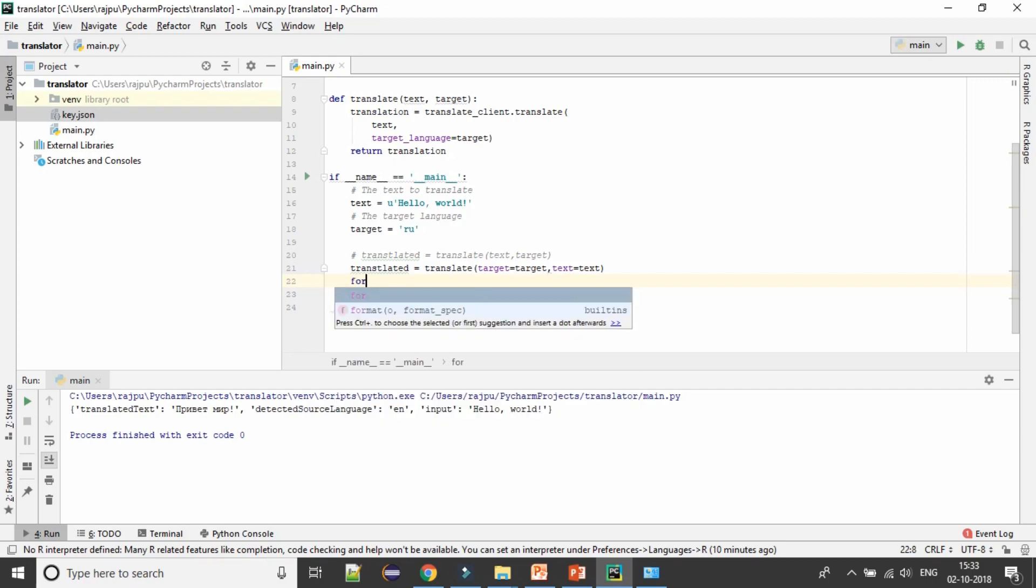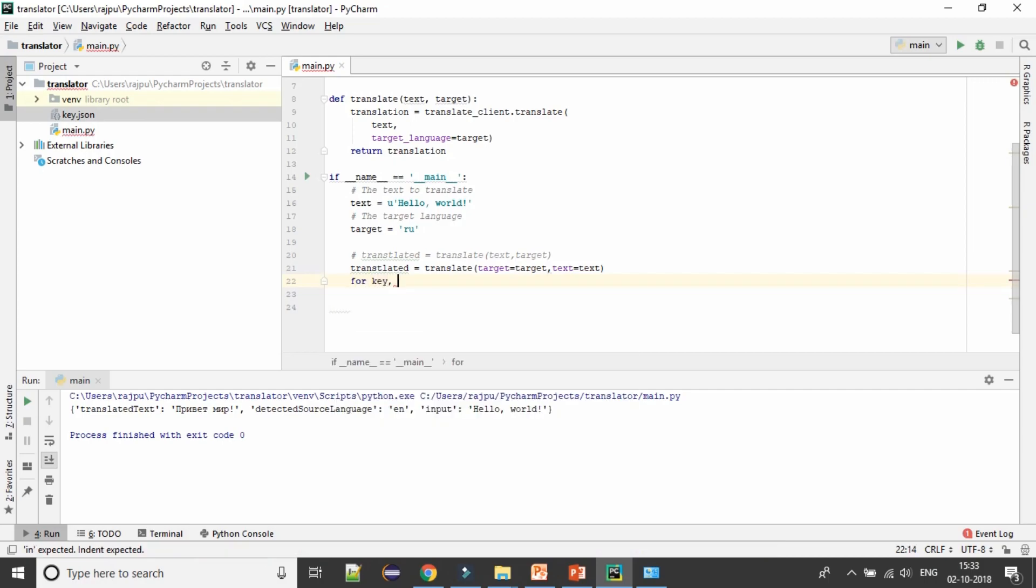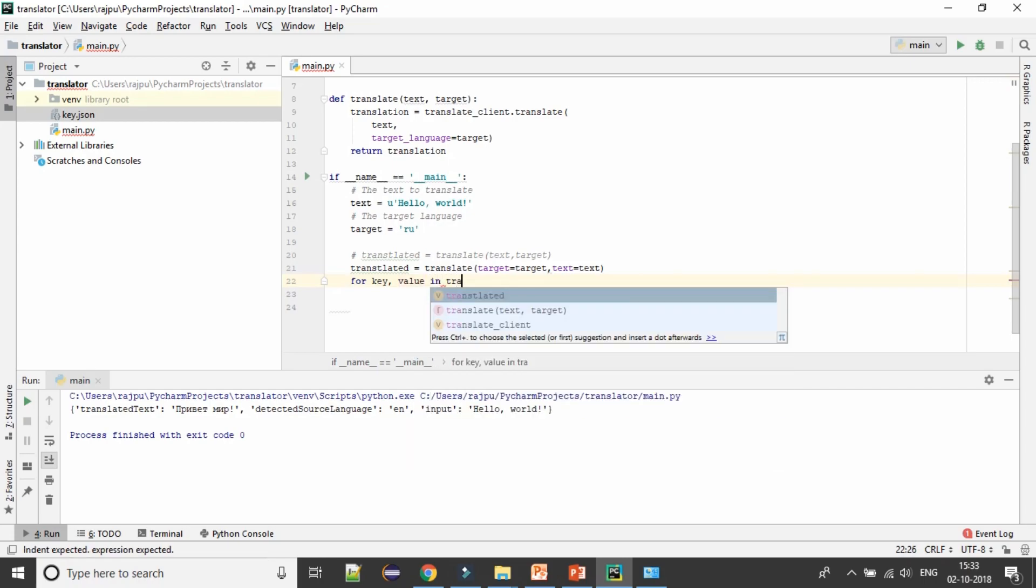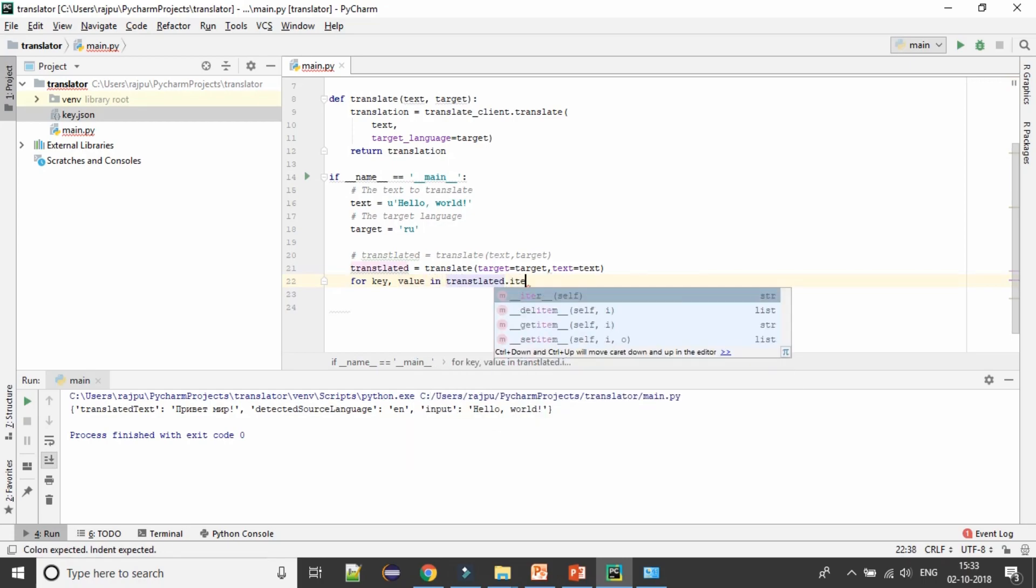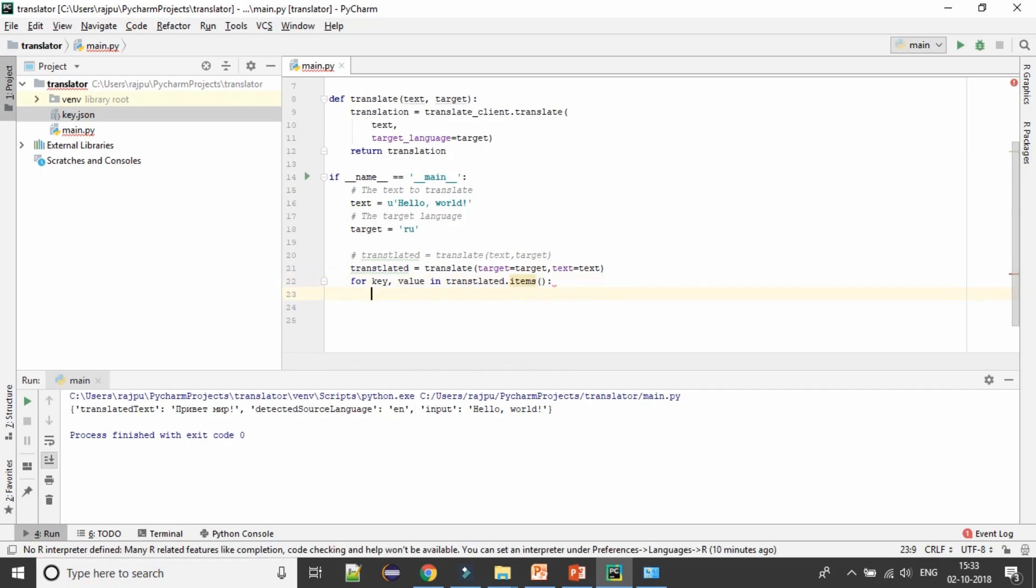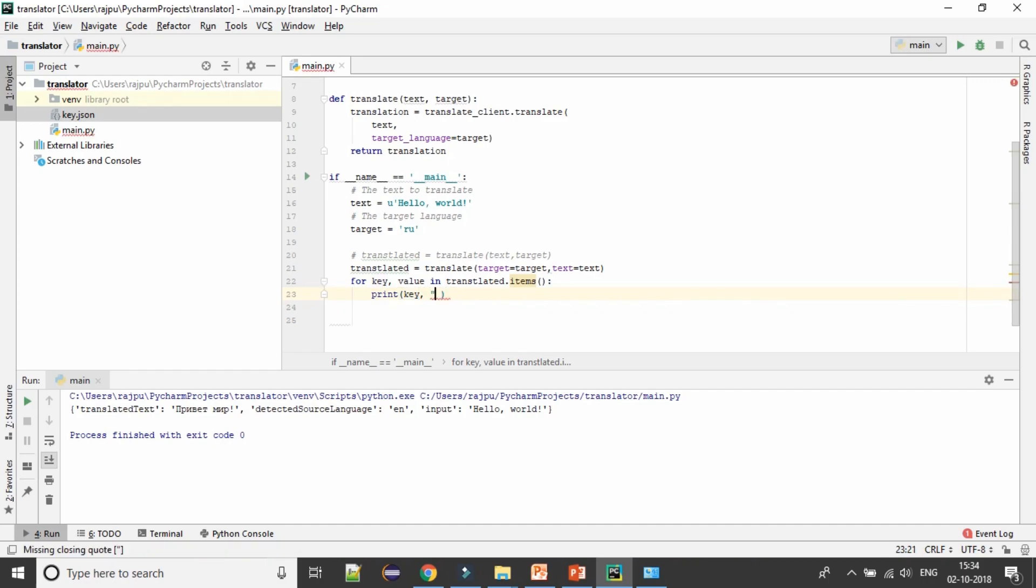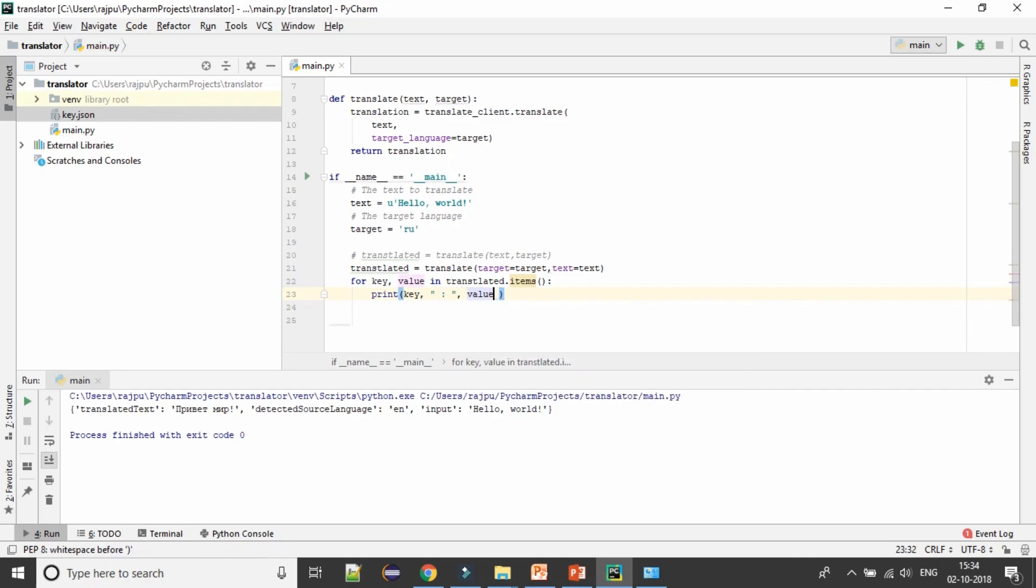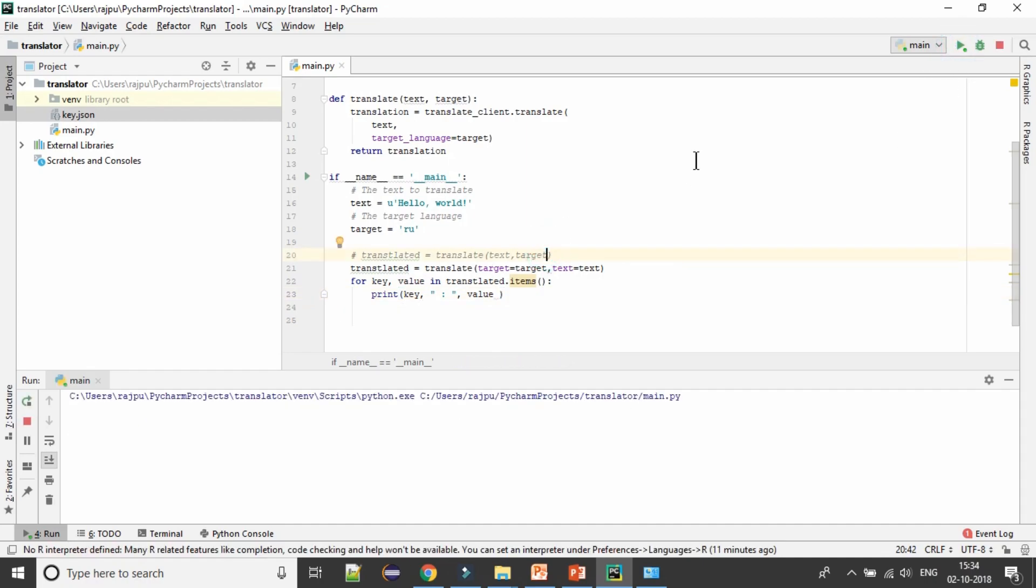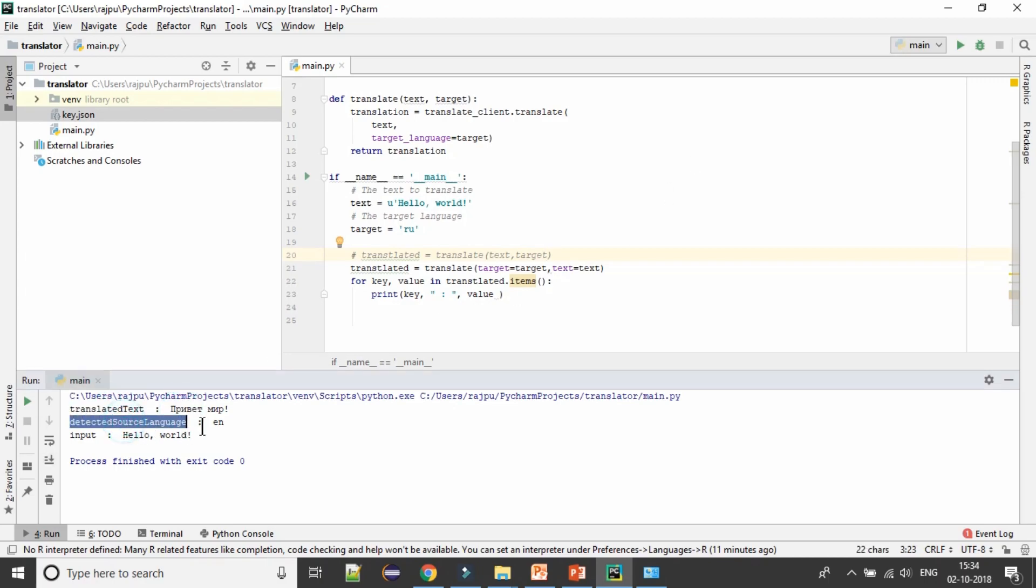Let me just tell you how we can print all these values also. I'm going to use for loop: for key value in translated.items, and then we will have key and value. Let's run it. Yes, we have translated text as this, detected language as EN and input value hello world.